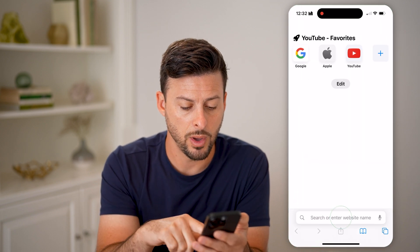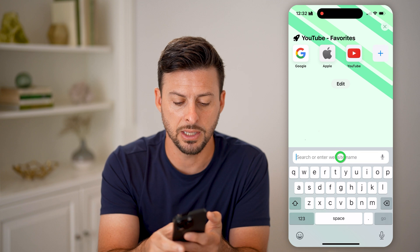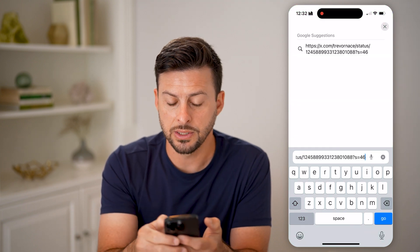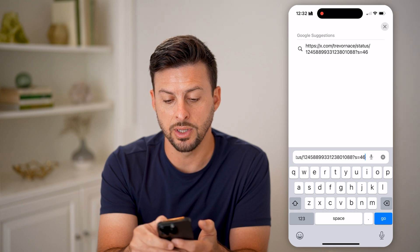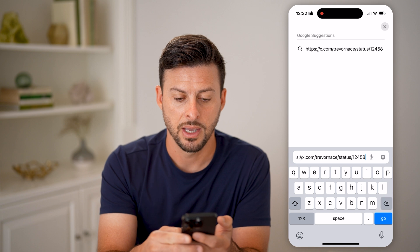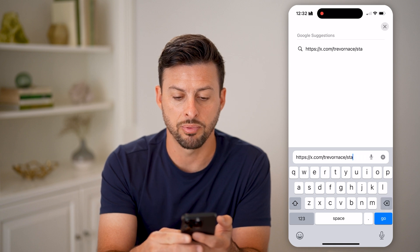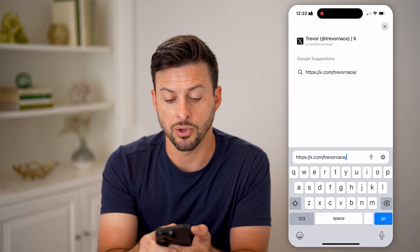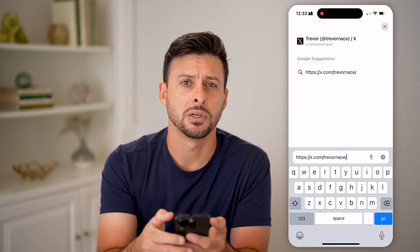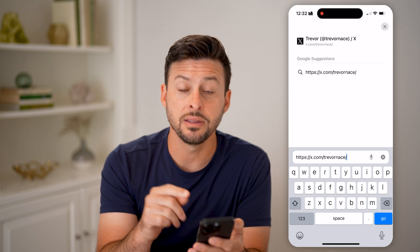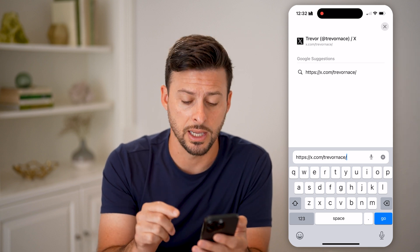So let's go into a web browser and paste the link. All I'm going to do is delete everything — including the status and the forward slash, all of that — to get down to my profile. You can see it reads: https://x.com/TrevorNace — so that is my username, TrevorNace.